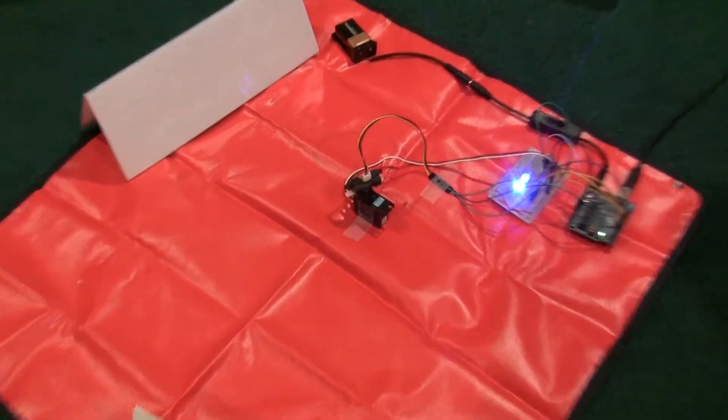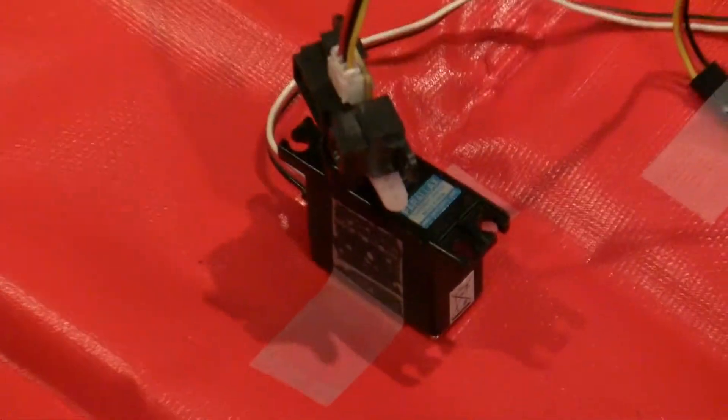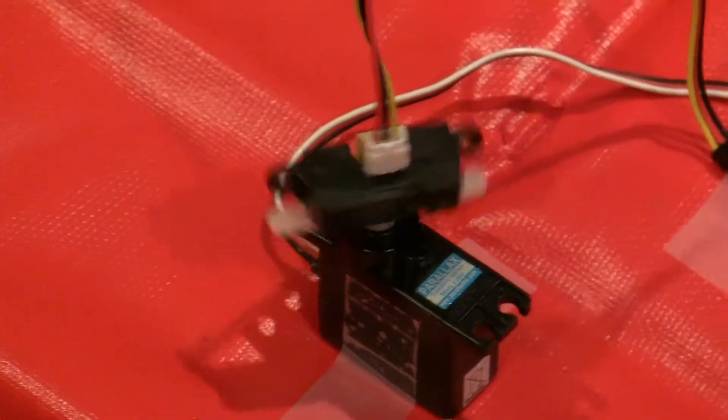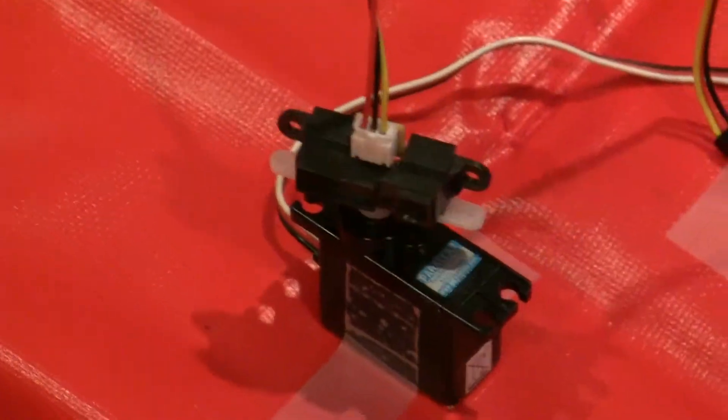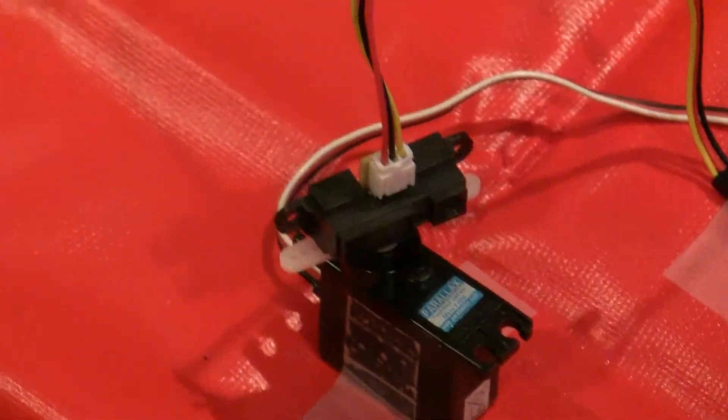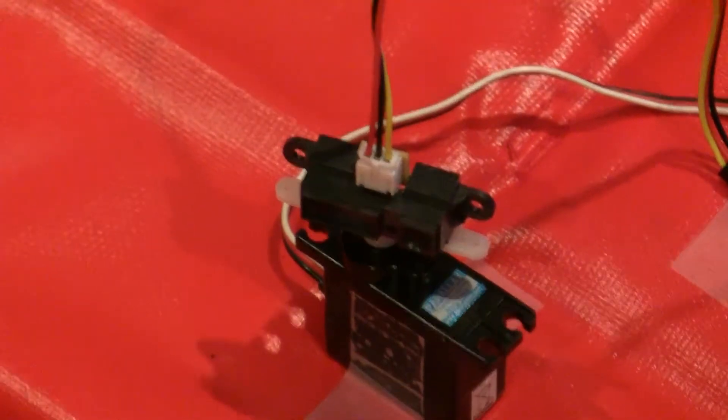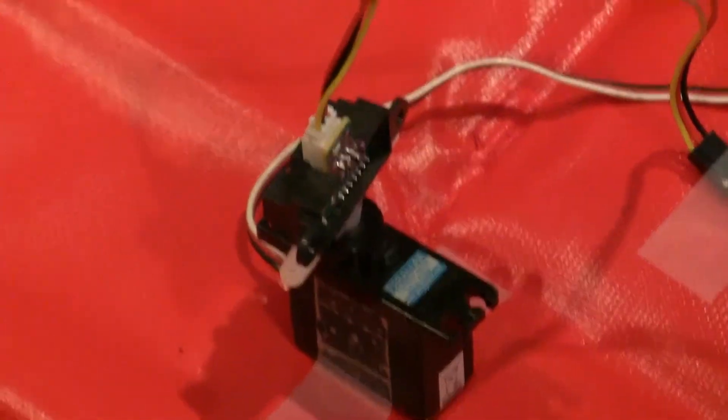Basically what we have here is a servo motor with an infrared sharp distance sensor hot glued to the top of it. It rotates around to four quadrants, measures the distance, and then illuminates four LEDs based on the reading.